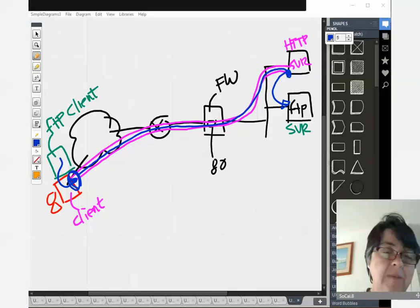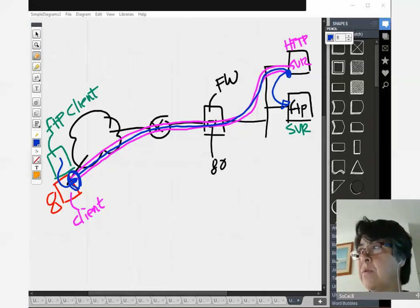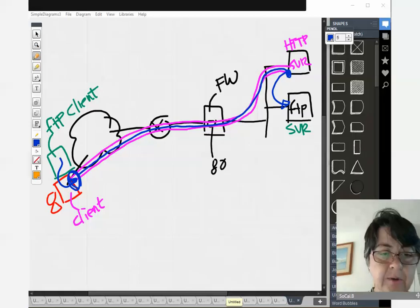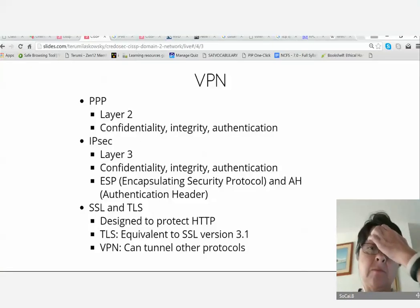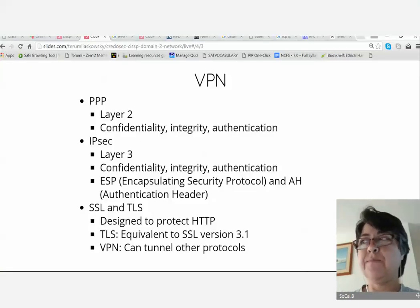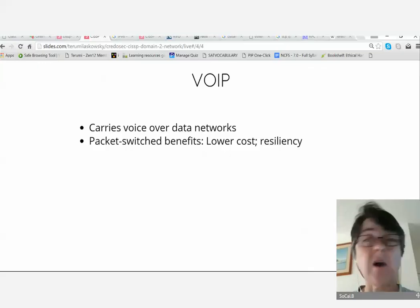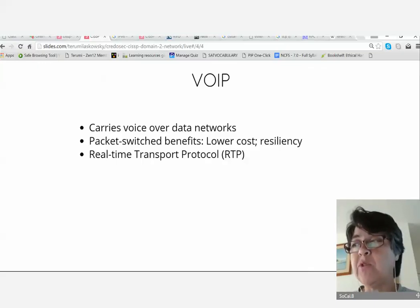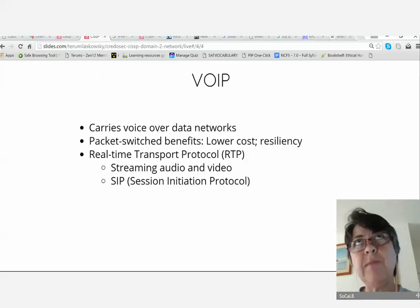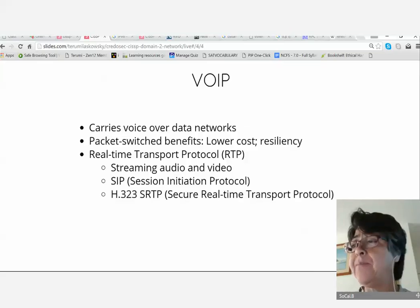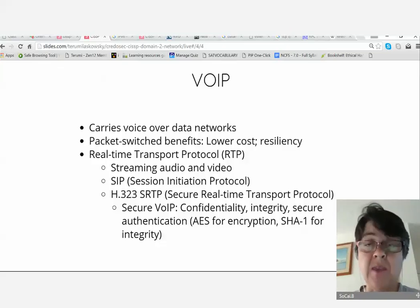IPv4-to-IPv6 transitional tunneling is another scheme as well. Moving to voice over IP: packet switching benefits include lower cost and resiliency. The Real-Time Transfer Protocol (RTP) handles streaming audio and video. SIP makes calls and looks just like HTTP. The Secure Real-Time Transfer Protocol (SRTP) provides secure VoIP — it encrypts using AES and uses SHA-1 for integrity.